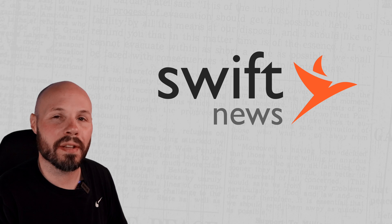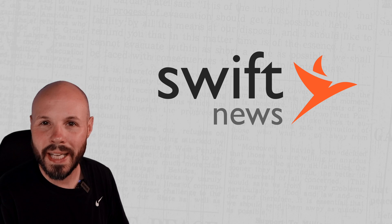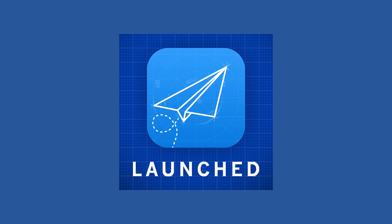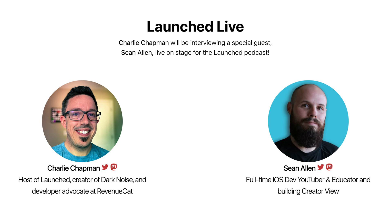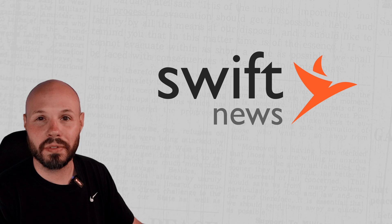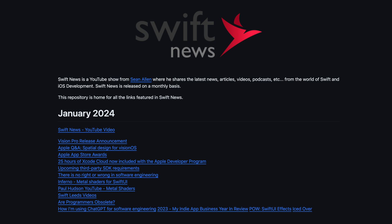A quick announcement before we dive into the news. I'm attending the Deep Dish Swift conference in Chicago in May. I'm doing a live recording of the Launched podcast with Charlie Chapman, so leave a comment if you're going to that conference. I'd love to meet some of you. And as always, links to all the stories you see will be in the Swift News GitHub repo.